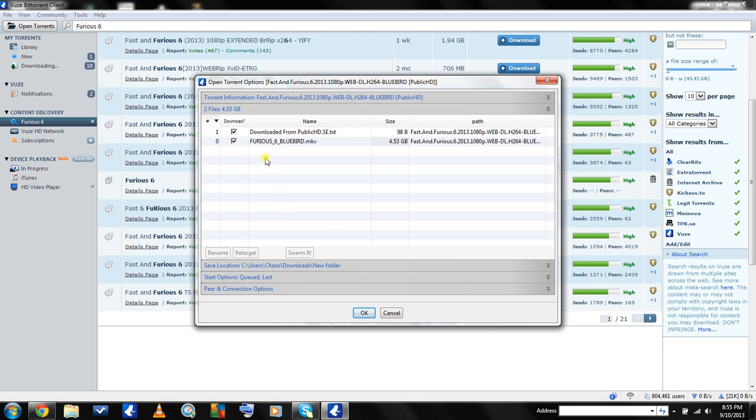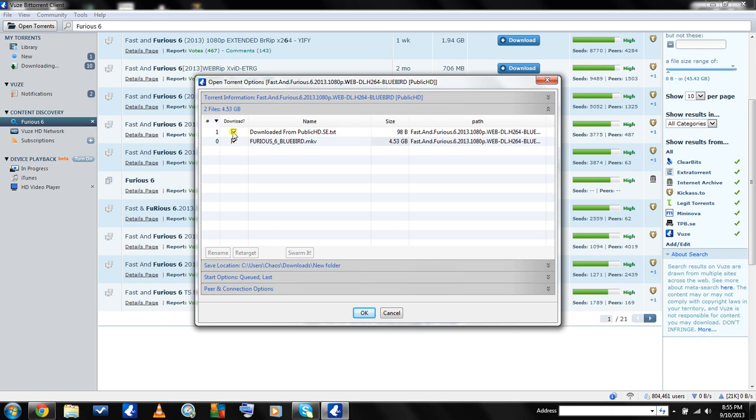Like here, I know it's only 98 bytes, but we don't need it, so we'll just uncheck it. We're going to go down here and click OK.